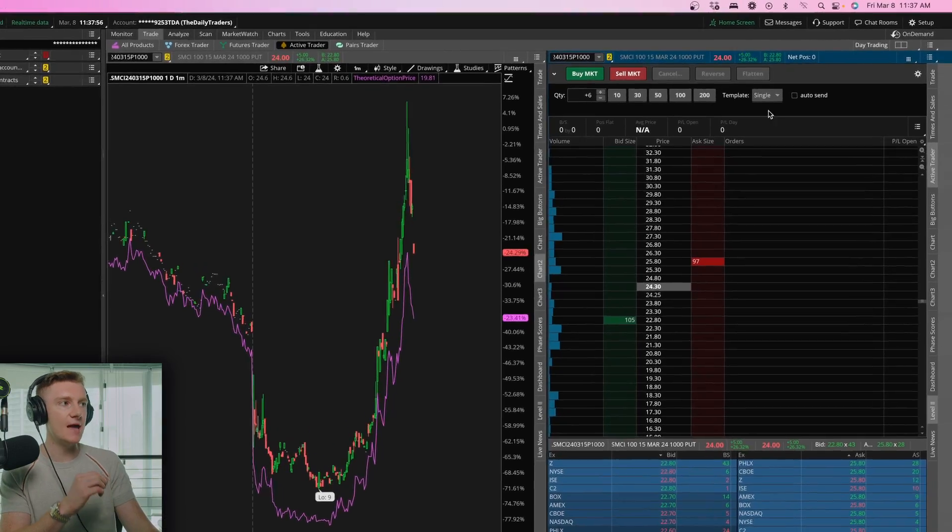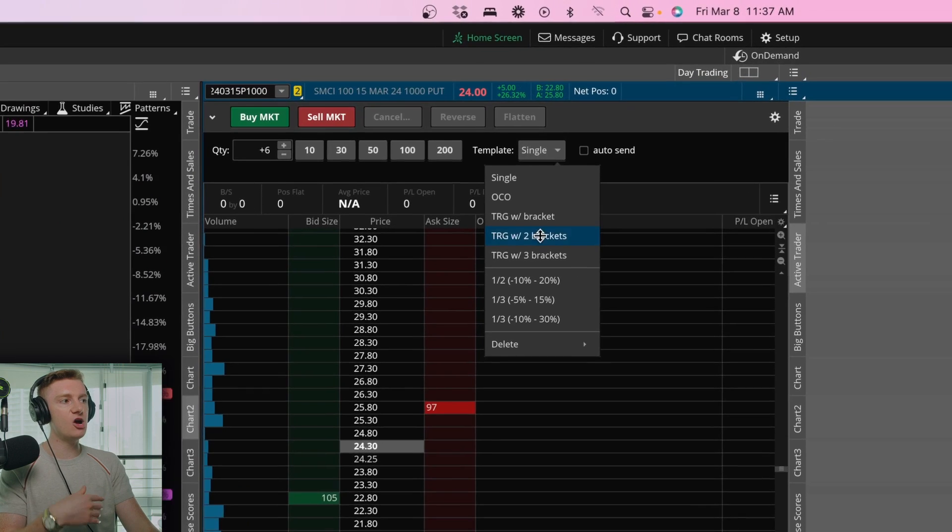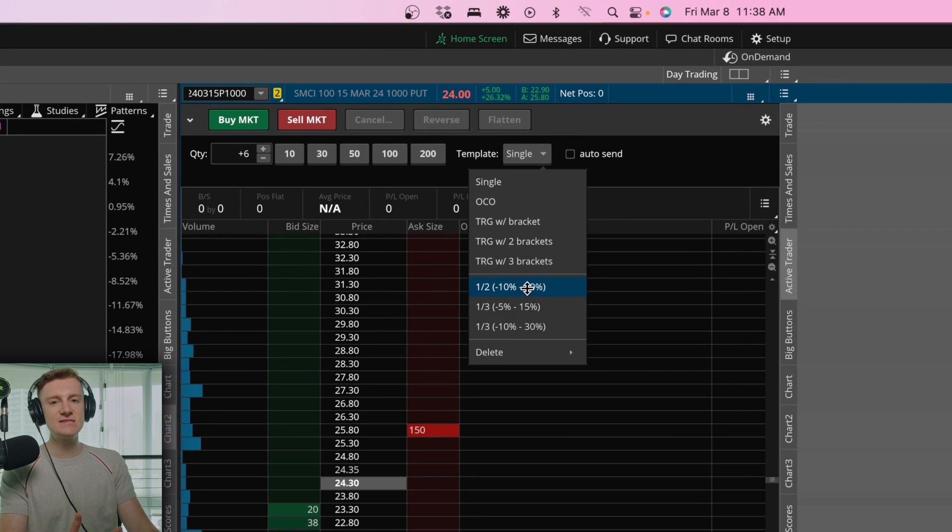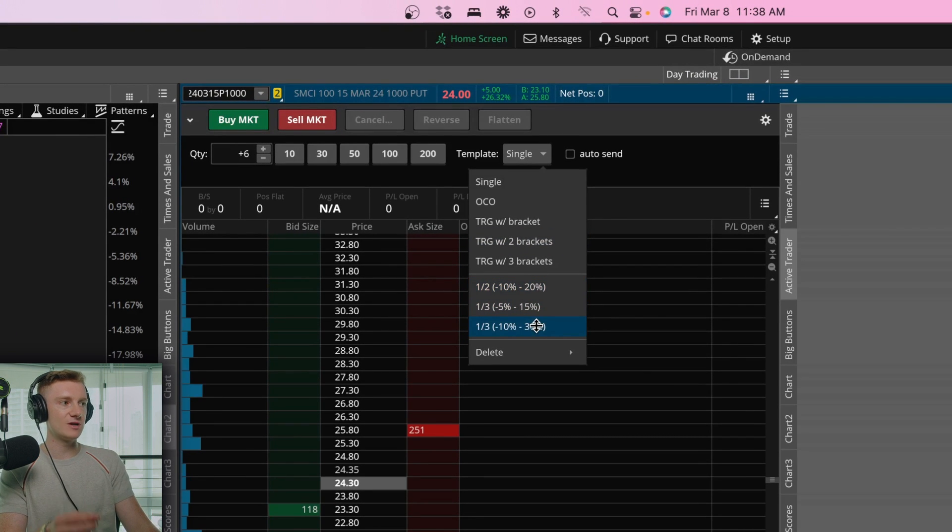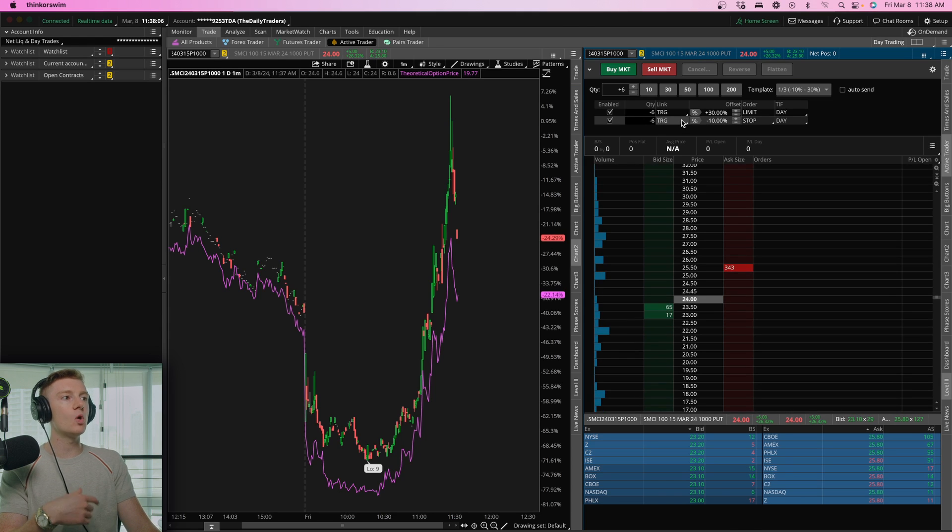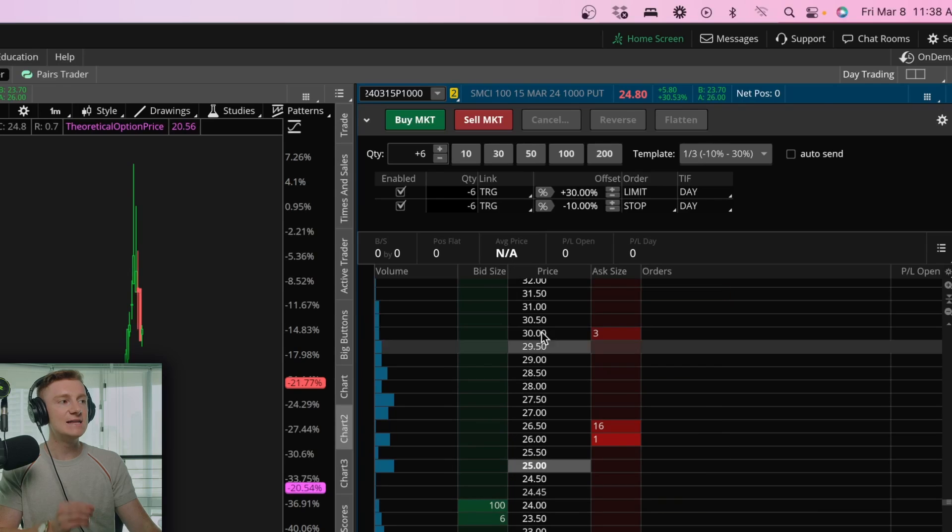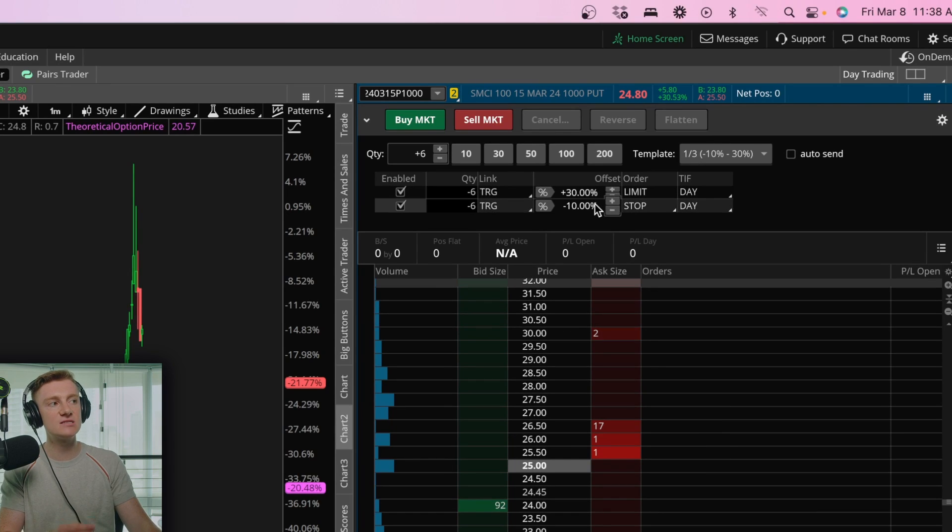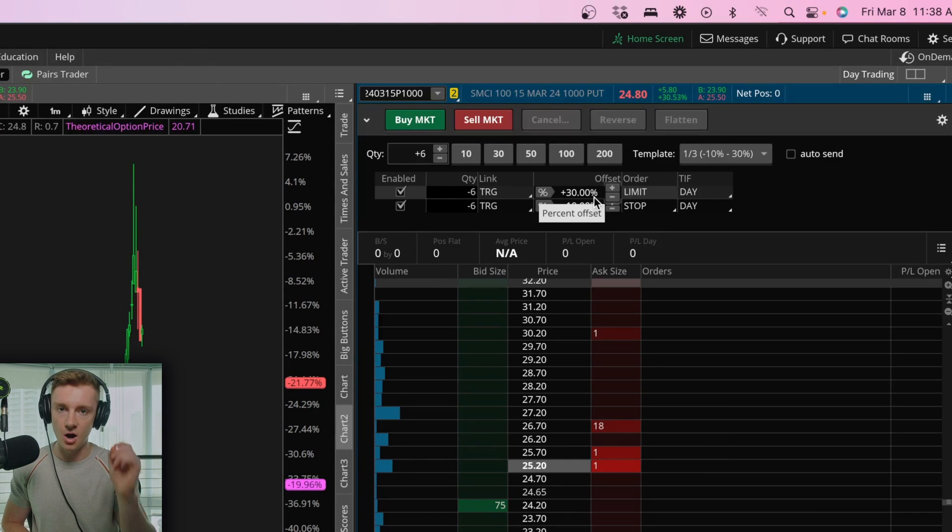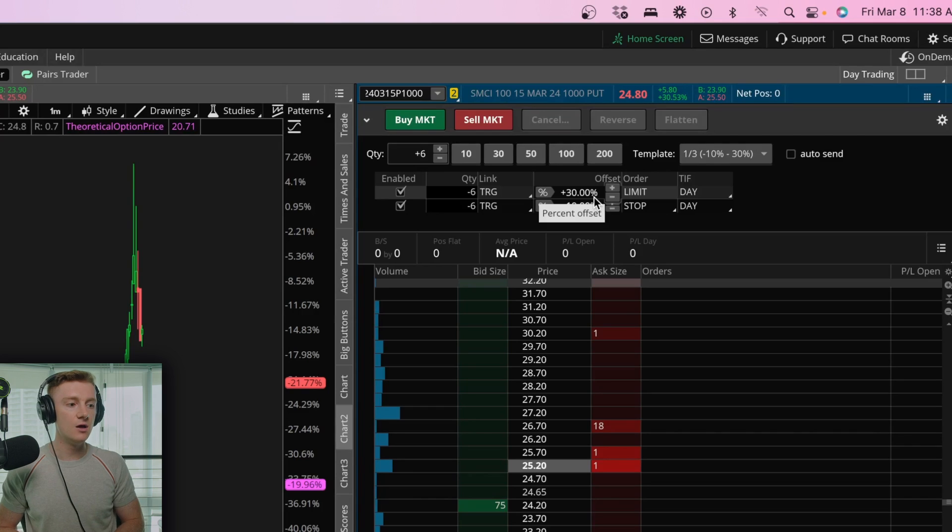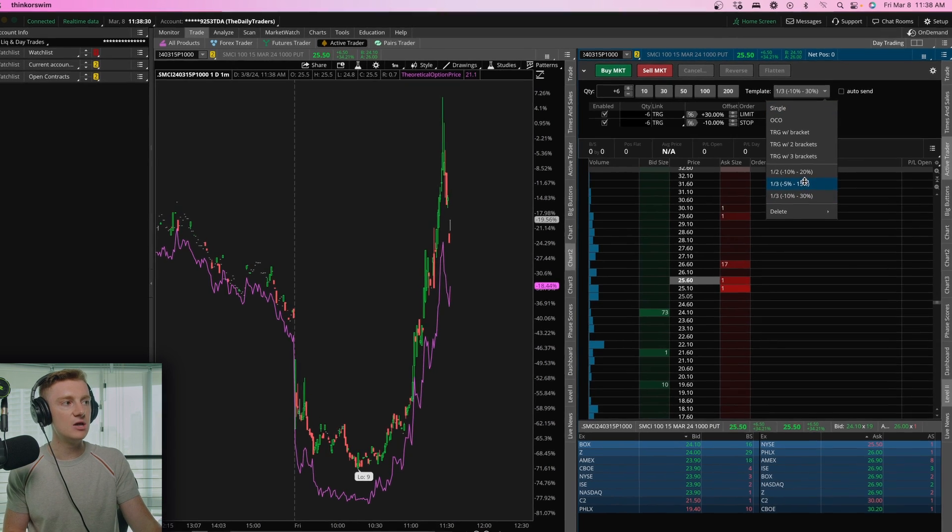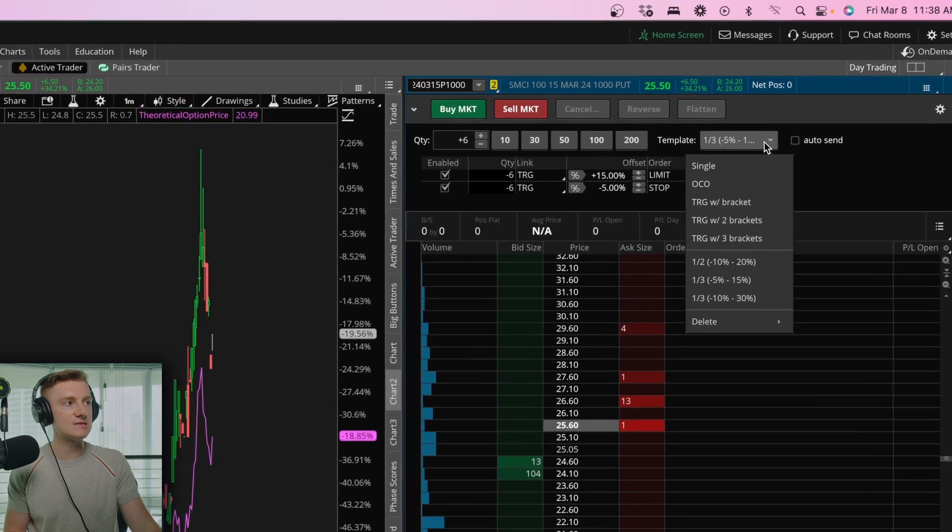So under template, I've gone ahead and I've created a couple of templates. So these are orders and I'll show you, for example, my one to three on a 10 to 30 basis. What is going to happen here is once I go to buy a contract, I choose my limit price and send that through. There is going to be a bracket that will be displayed on the screen. You're going to see that I have automatically set myself a 10% stop loss and a 30% take profit on those contracts.